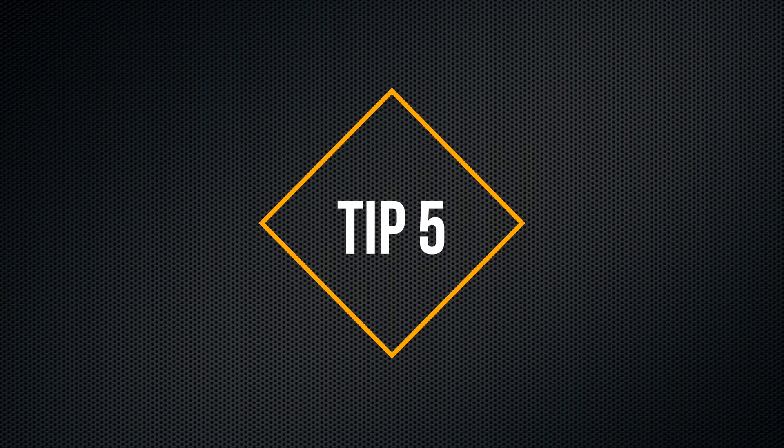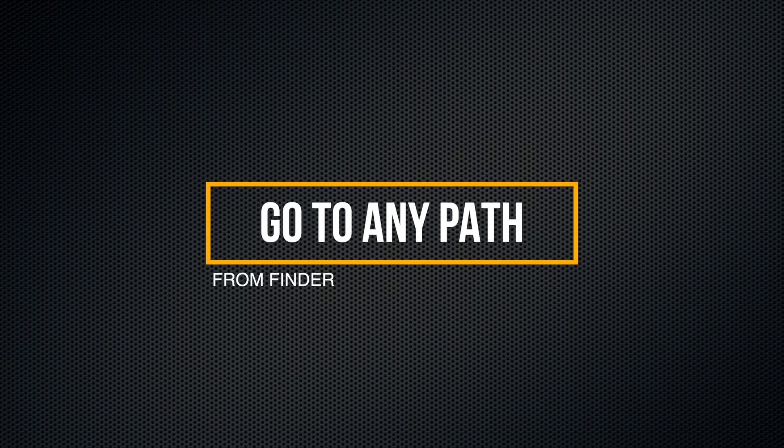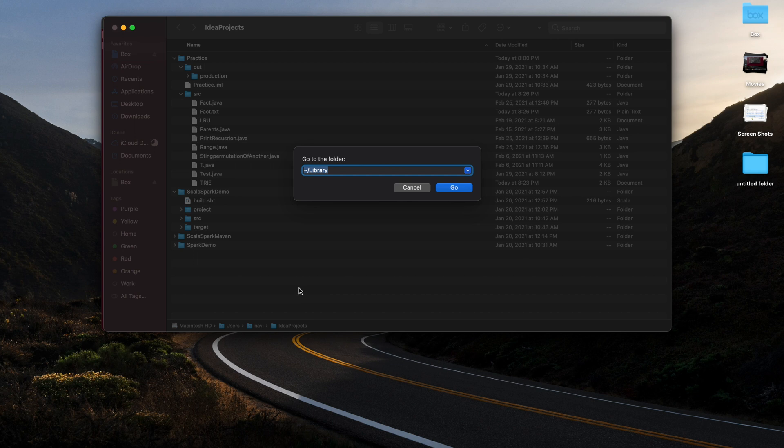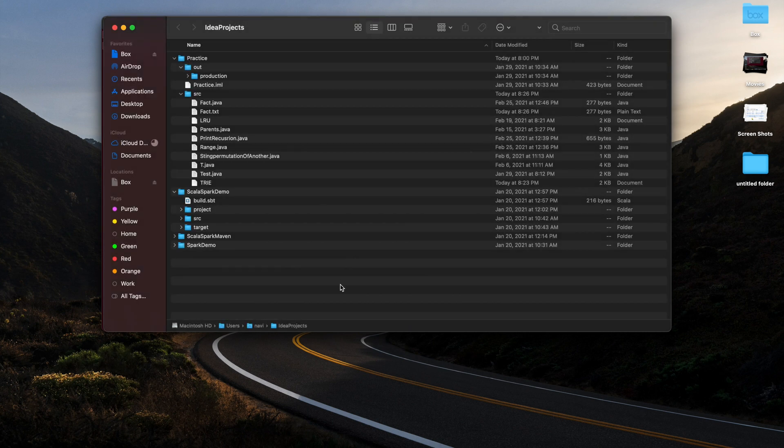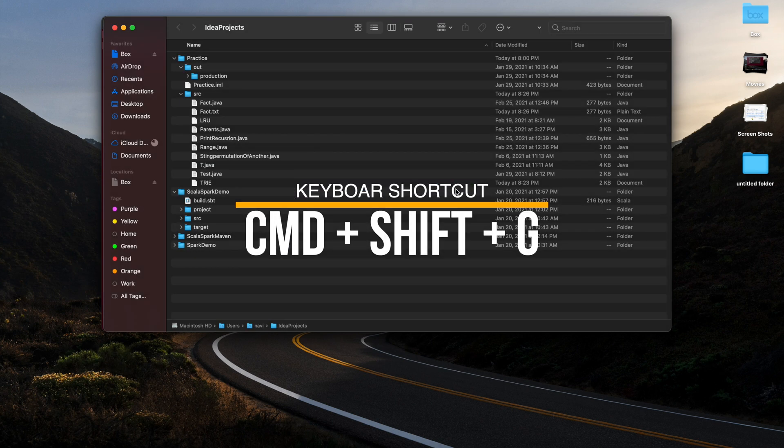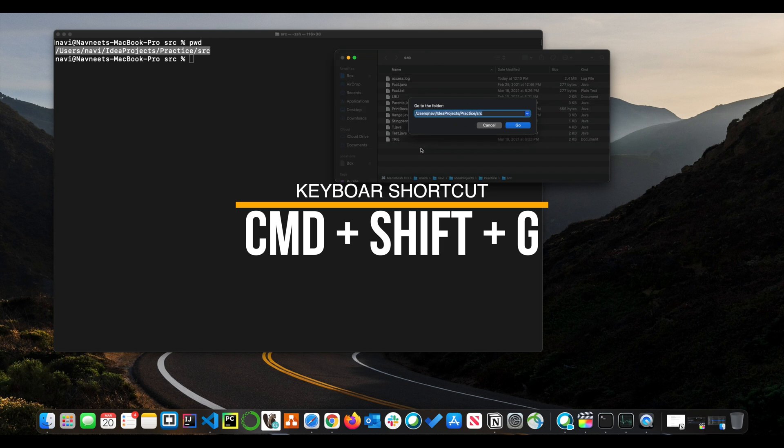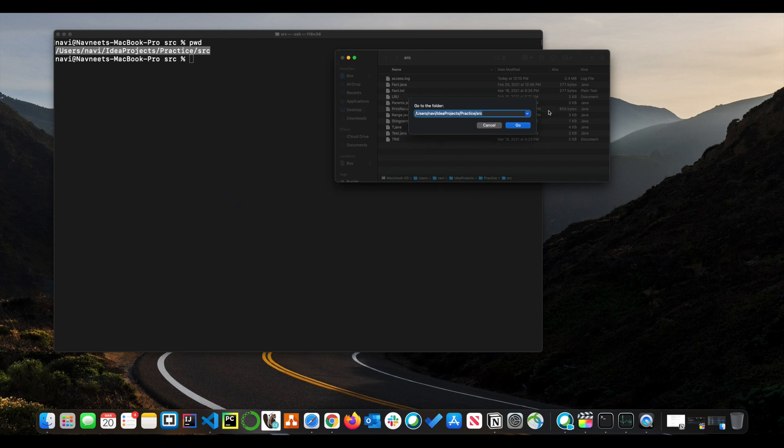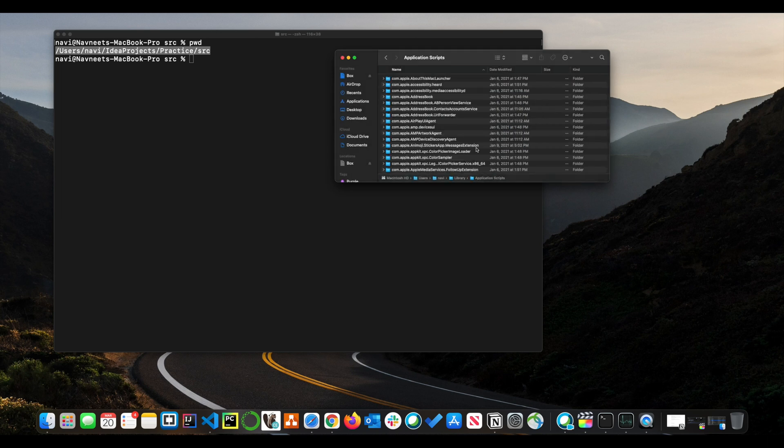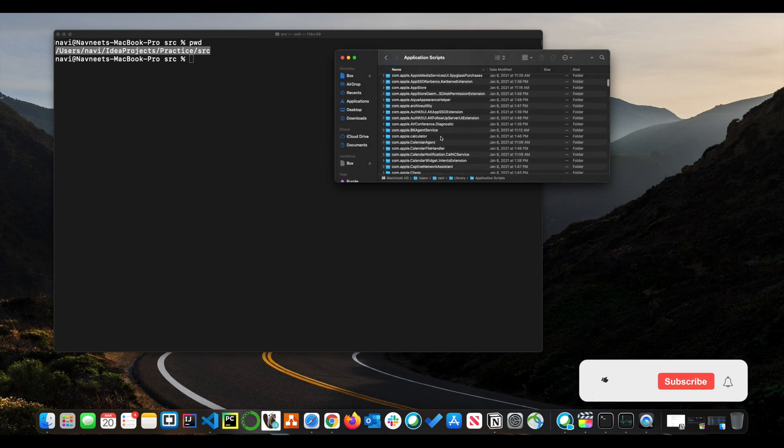For the next tip, I think it is going to be really useful in your day-to-day life as a software engineer. We work with files a lot, we spend a lot of time in Finder as well. And so this command is going to help you. Hit Command+Shift+G and you will get a 'go to folder' window. In that window, just type in the path you want to go to.